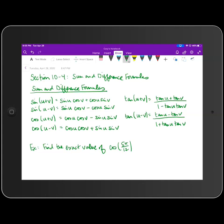Hi, everyone. We're going to continue in Chapter 10, taking a look at Section 10-4, which deals with the sum and difference formulas. So we're going to take a look at the sum and difference formulas for sine, cosine, and tangent, respectively.